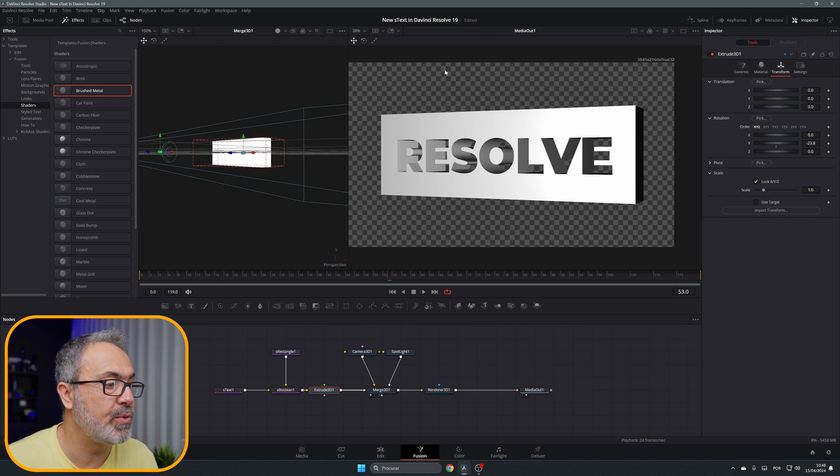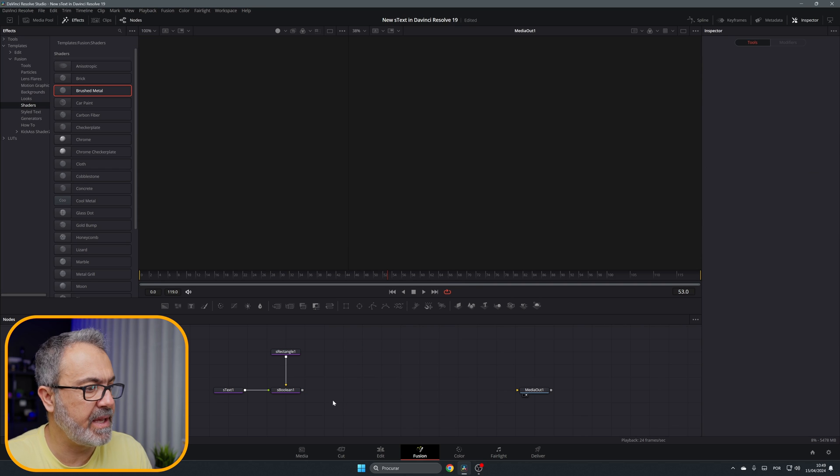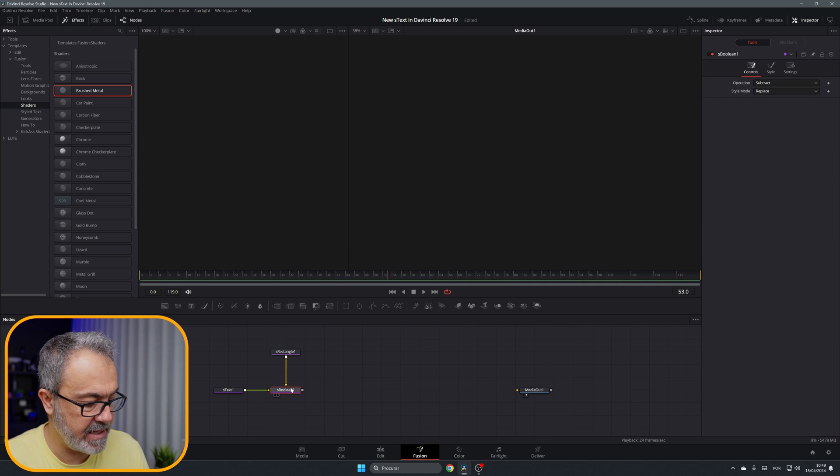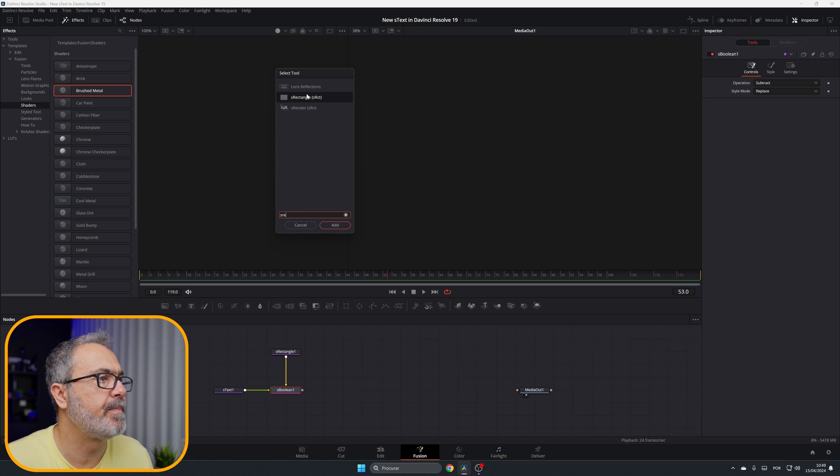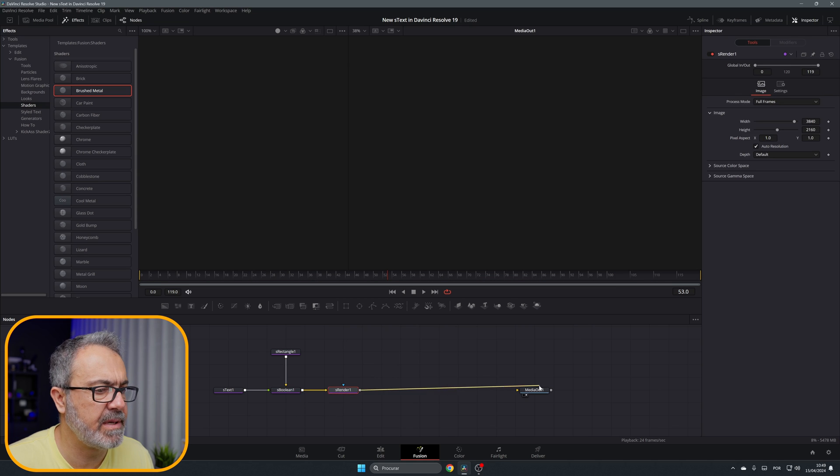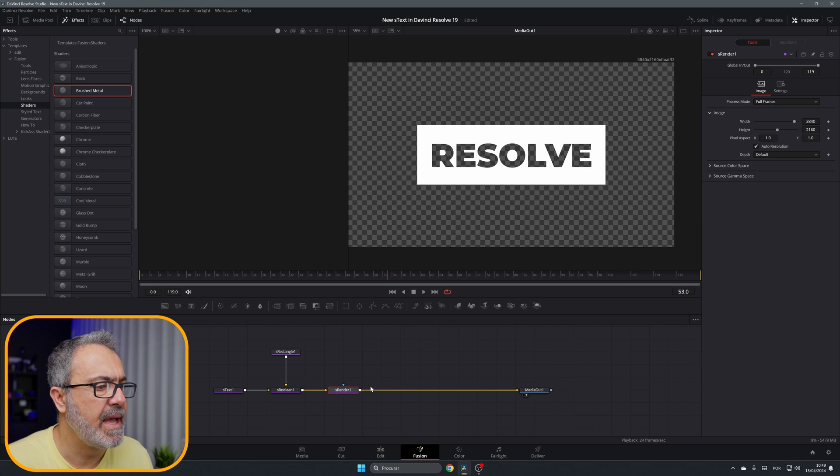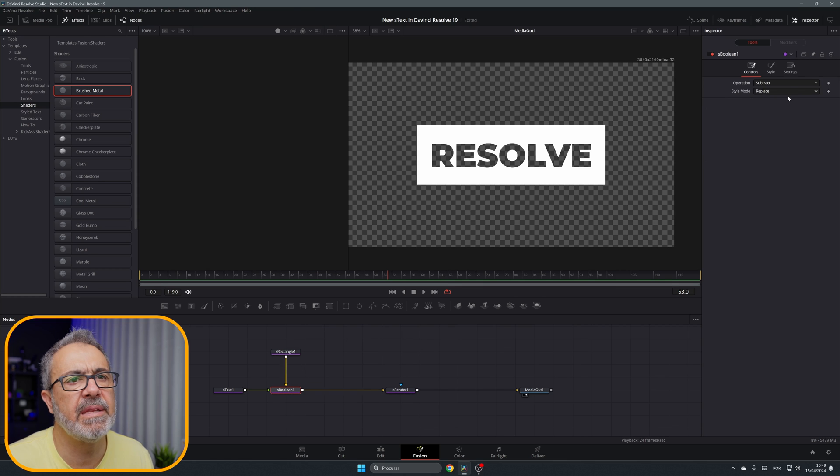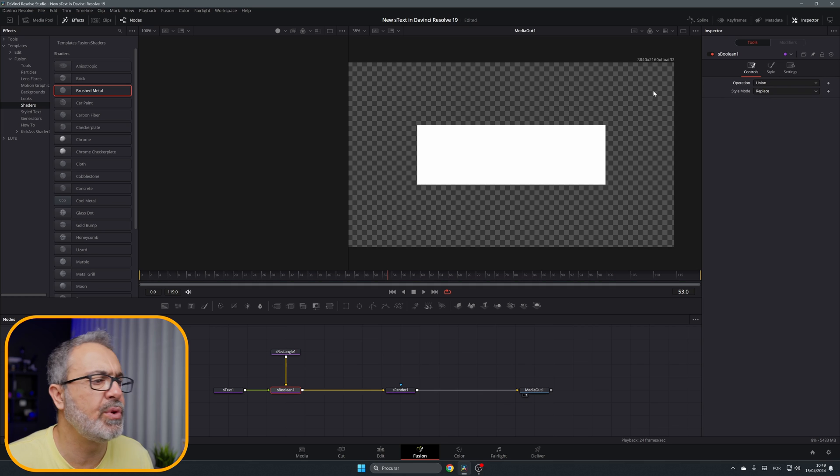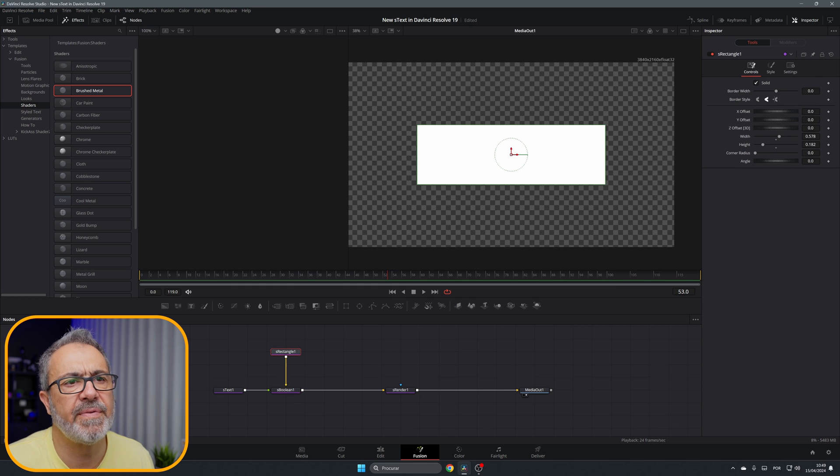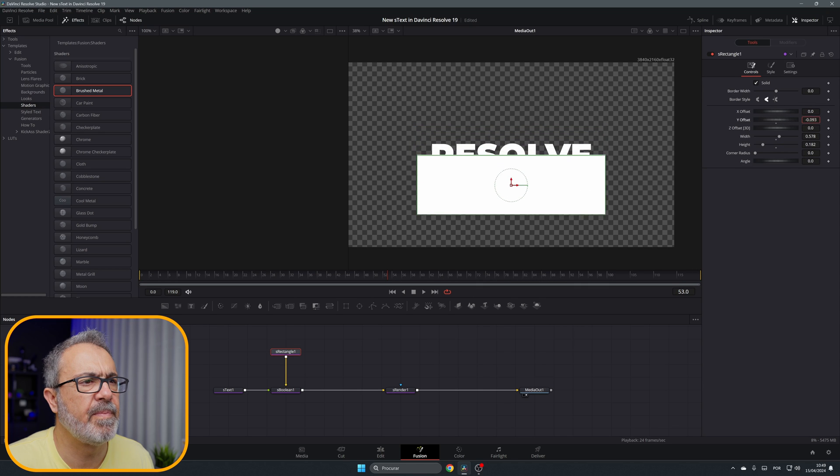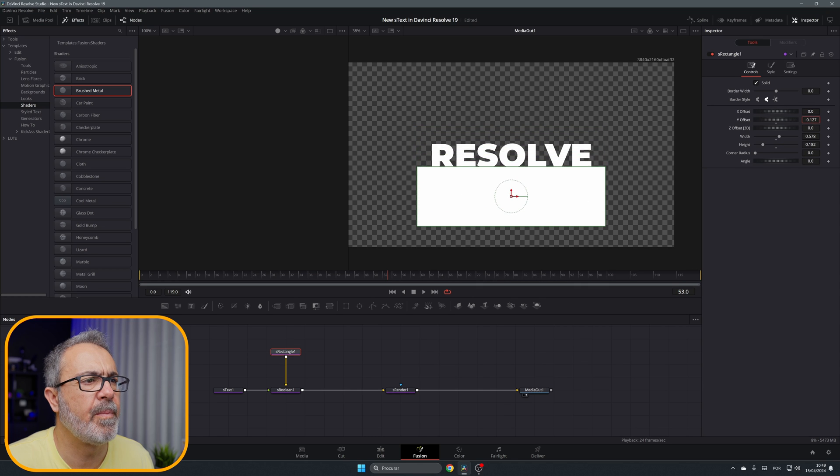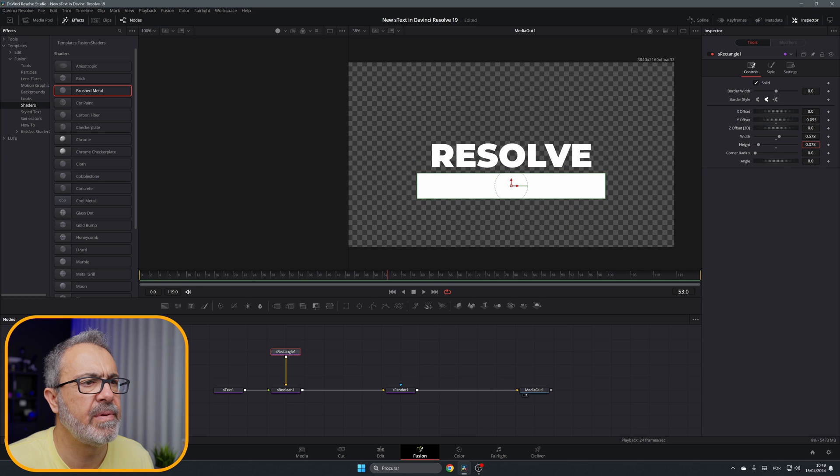So this is an idea of what you can do. But let's delete all of these and start the S Render. Let's connect our S Render to here. Instead of this, you can come here and instead of Subtract, put Union. Come here to the Rectangle and you can offset it a little bit down.